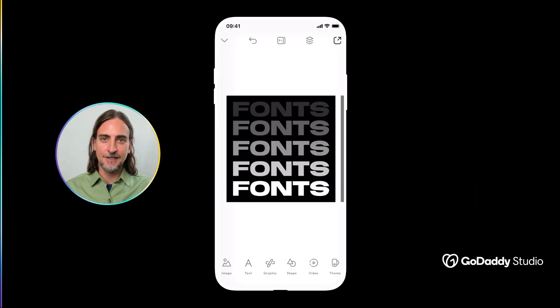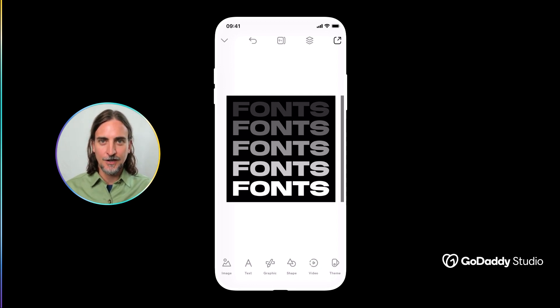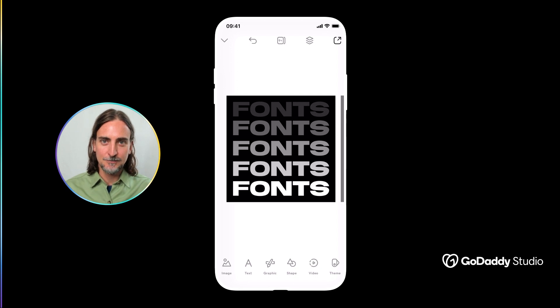Hi everyone, my name is Dylan and today I'd like to show you how many options you have when it comes to fonts in GoDaddy Studio. I'll show you where to find them, how to use them, and offer a few tips on how to make the most of all your typographic options.